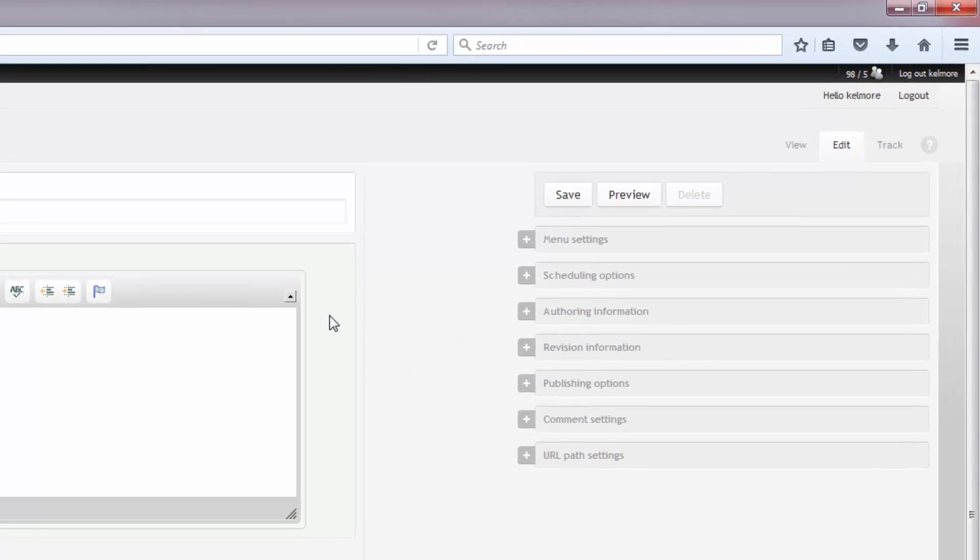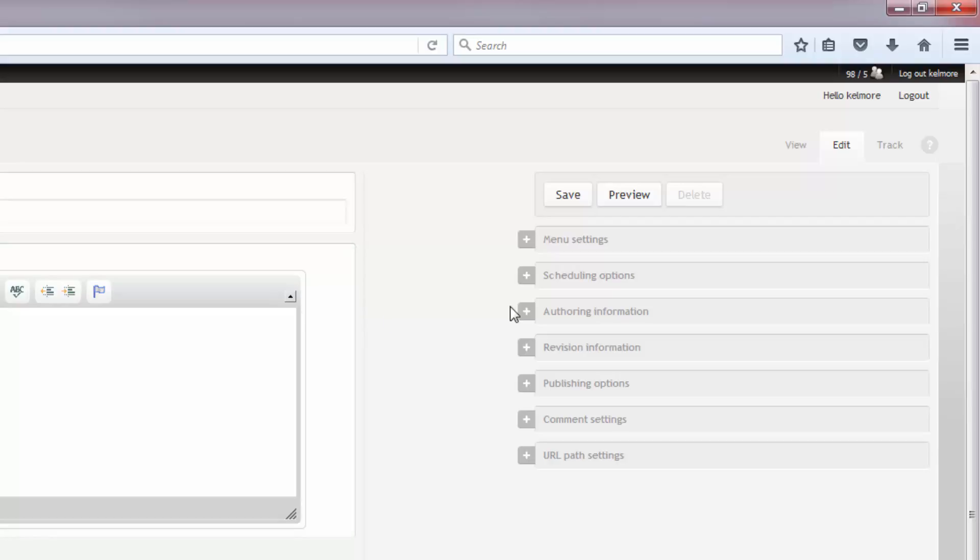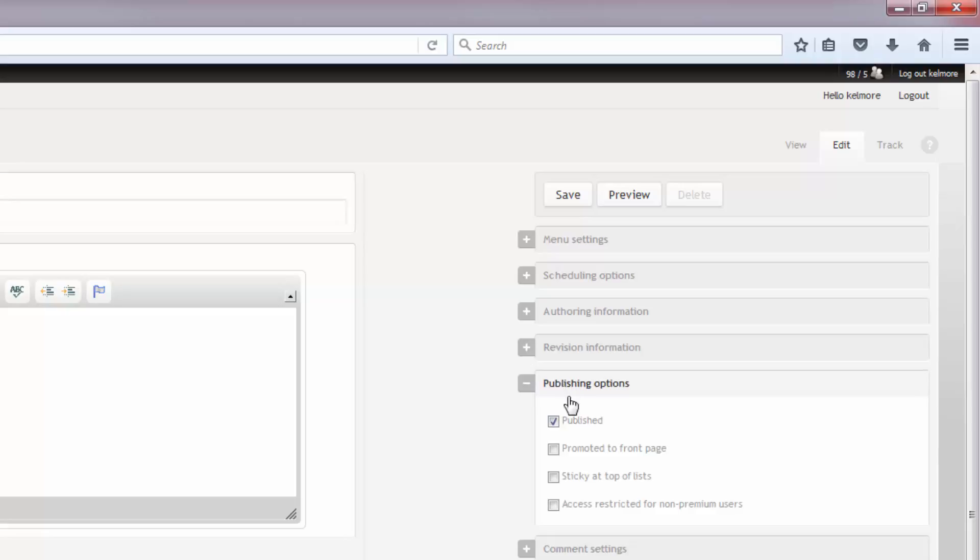So you go to the same avenues for finding the specific banner that you're looking for and click edit. And on the right hand side here, we have publishing options. If I click that plus sign, I can uncheck the published box and it automatically unpublishes my banner image.